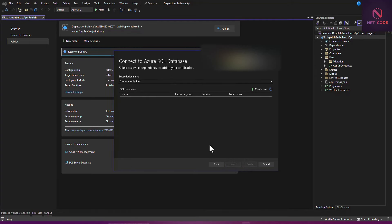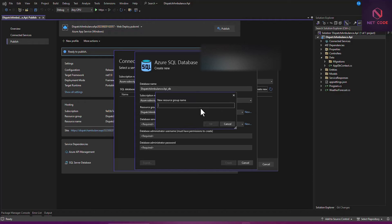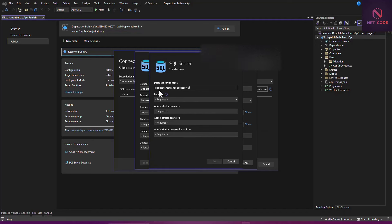Here we have an SQL database and we need to create a new instance of it, so click 'Create New Instance.' A new window appears with the same resource group we created earlier. For the database server, click New to create a server. The server name is auto-generated — for example, 'dispatch-ambulance-api-db-server.' Set the location, and enter the administrator username, password, and confirm password. Click OK.